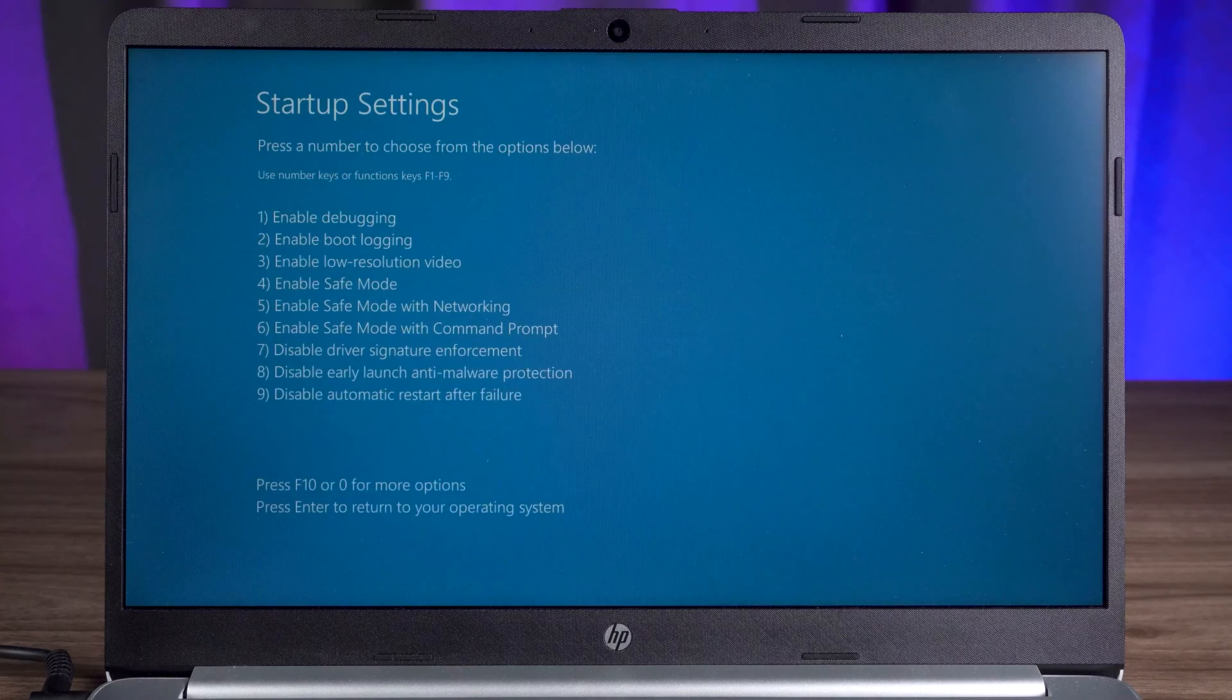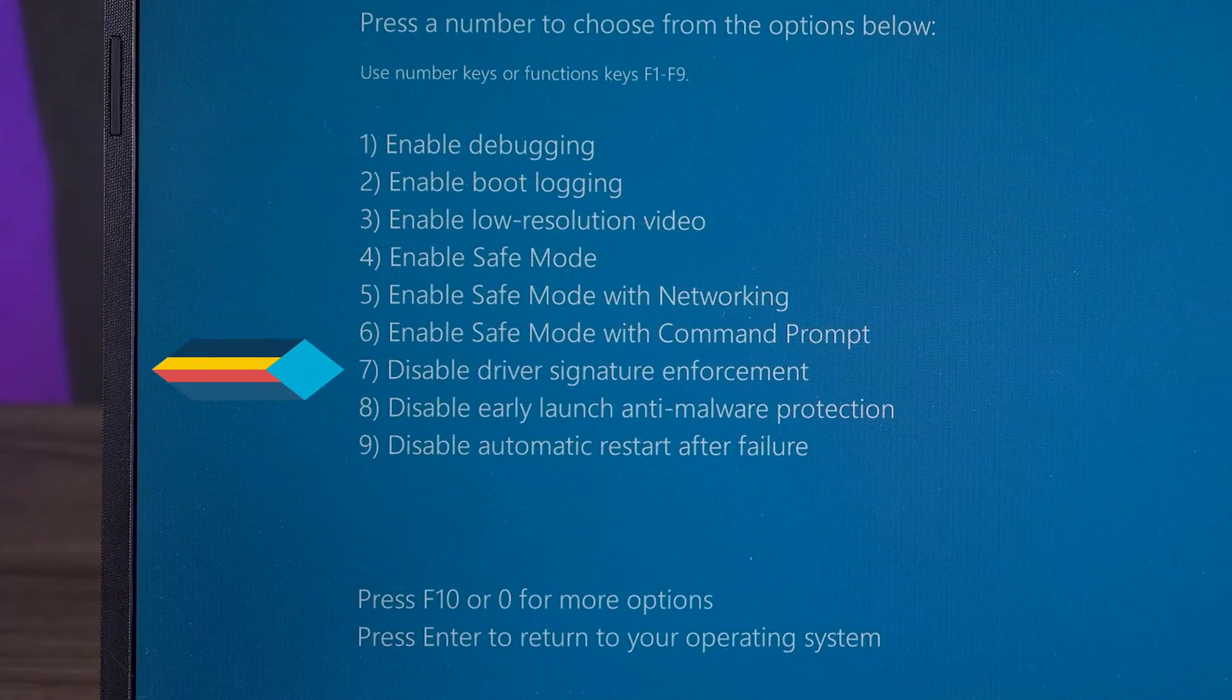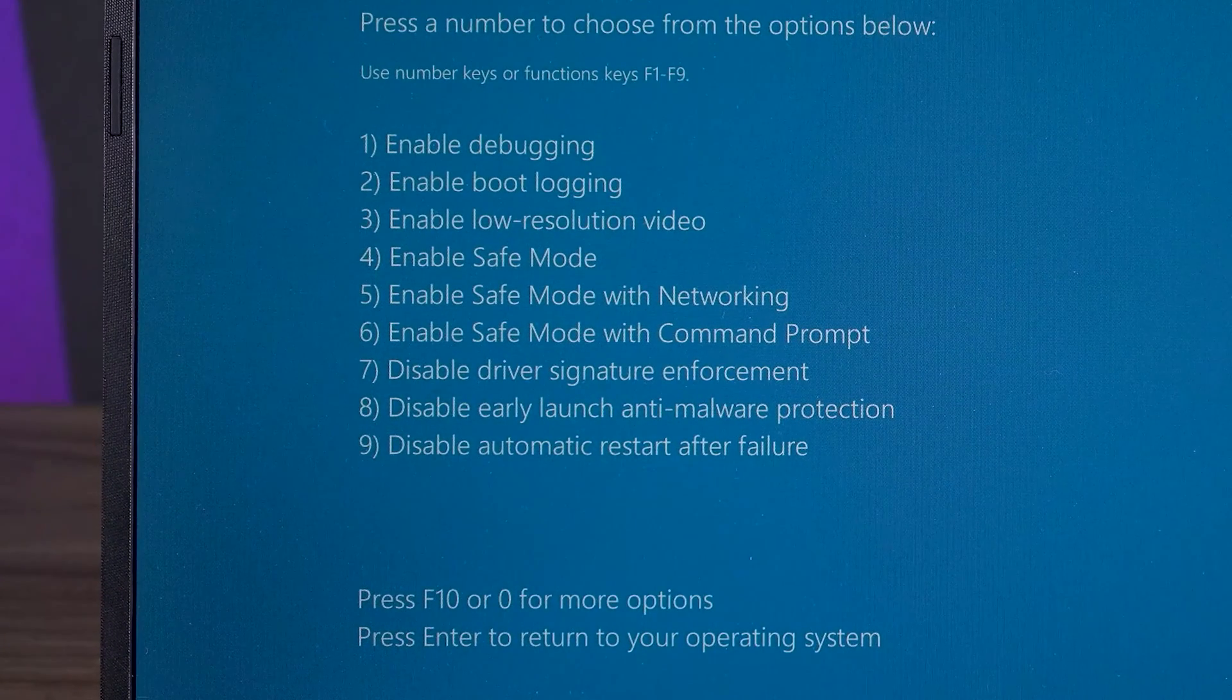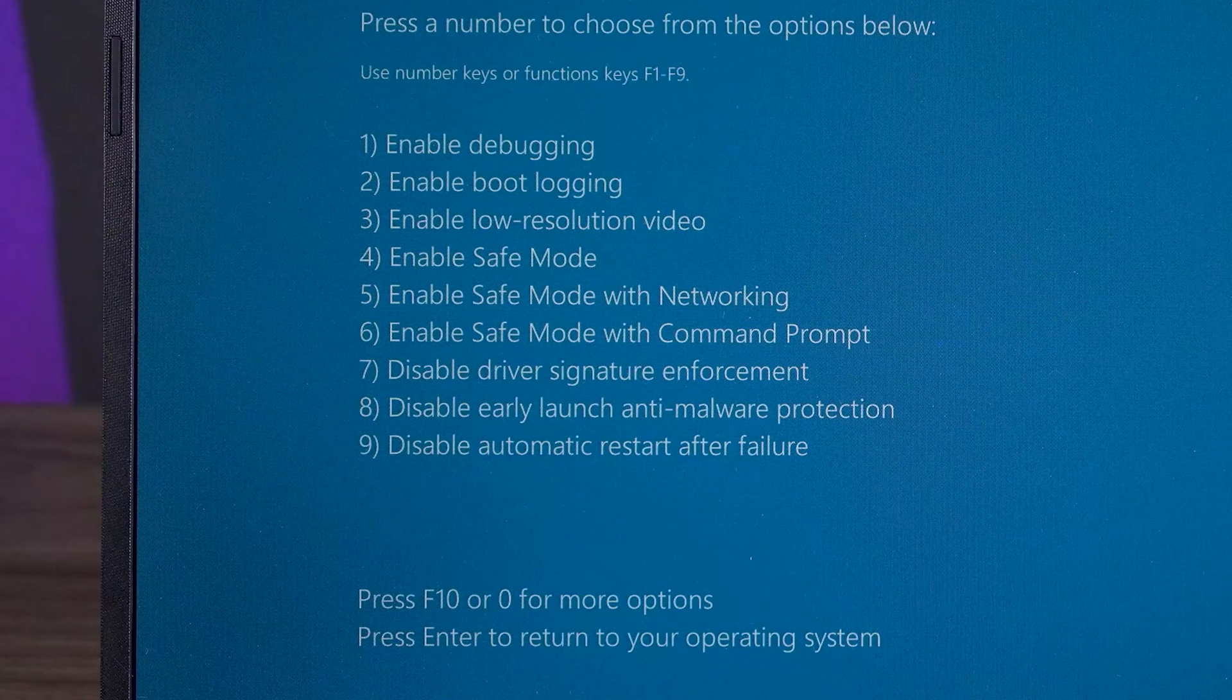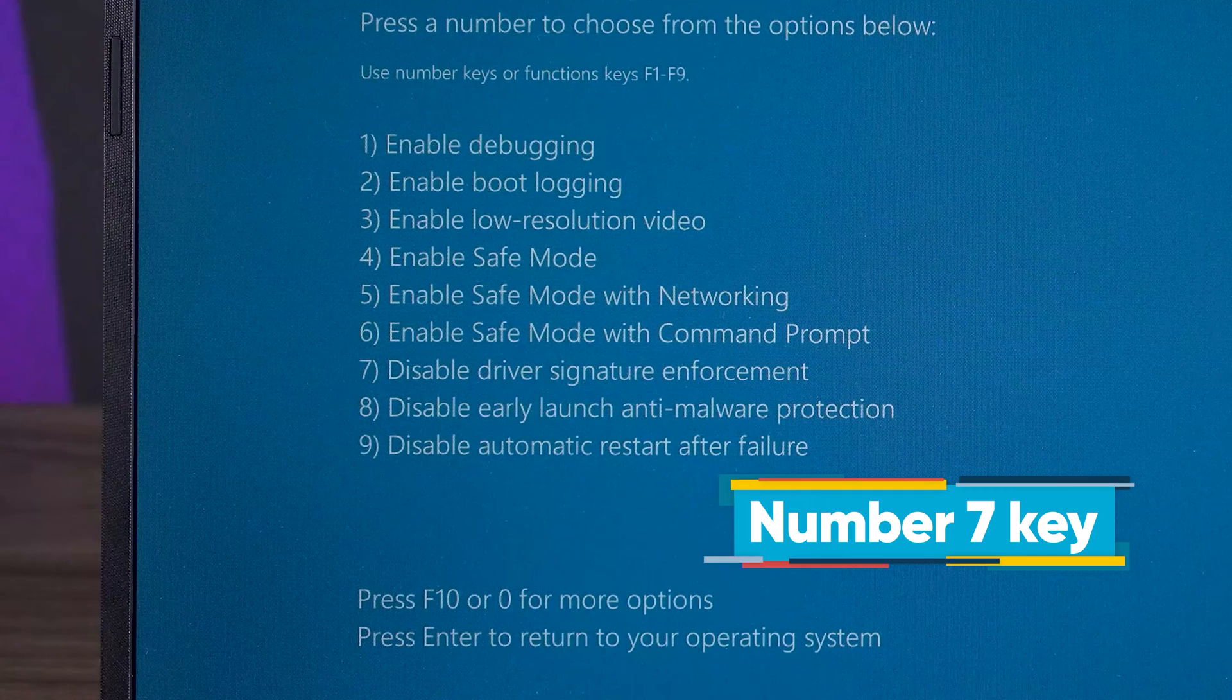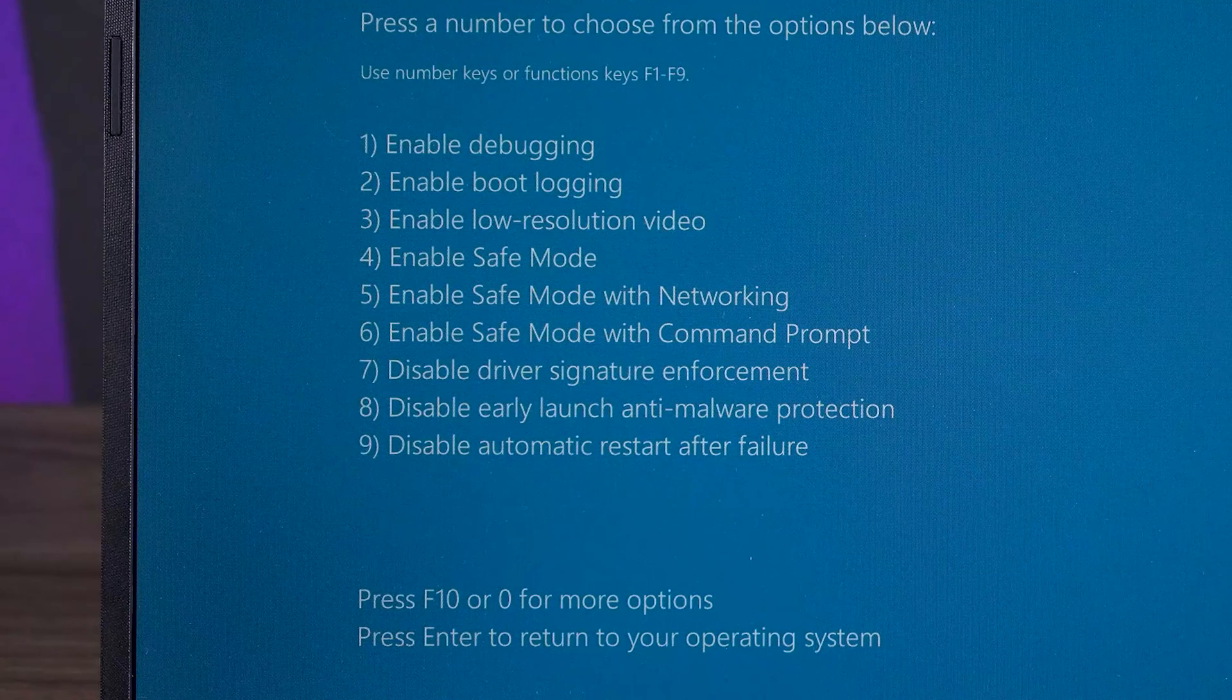You need to click restart to access startup settings. Under the startup settings feature, you can try the seventh option. Disable driver signing enforcement. If you have drivers installed on your PC that are not signed by Microsoft, it may cause your PC to fail to boot. Try this method by pressing the number seven key and check if your PC boots up properly.